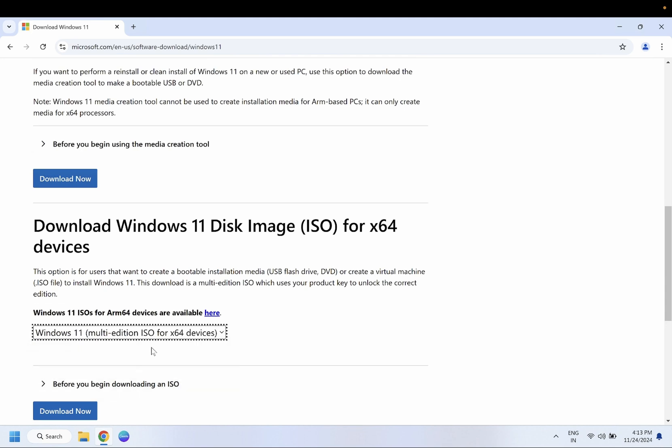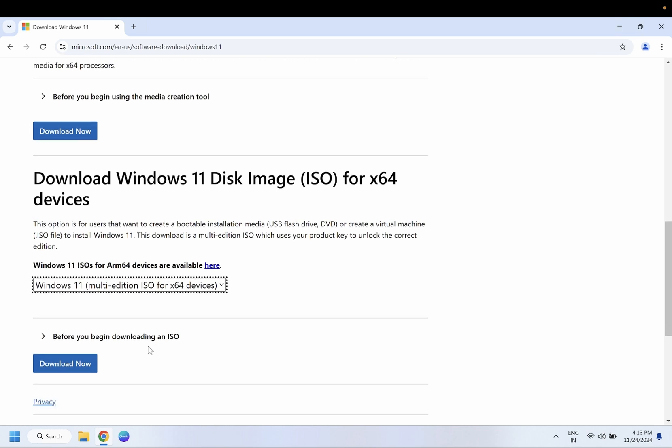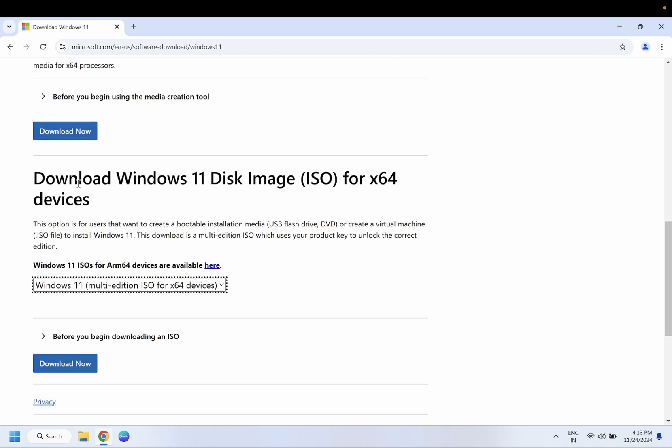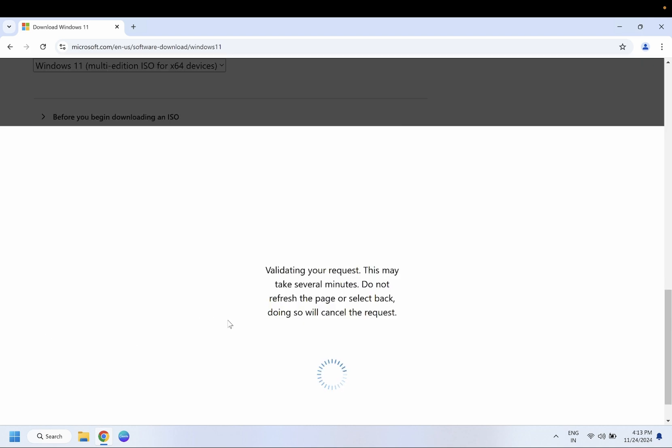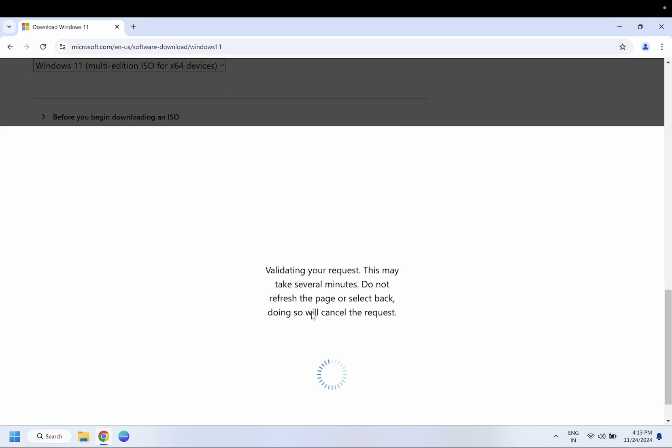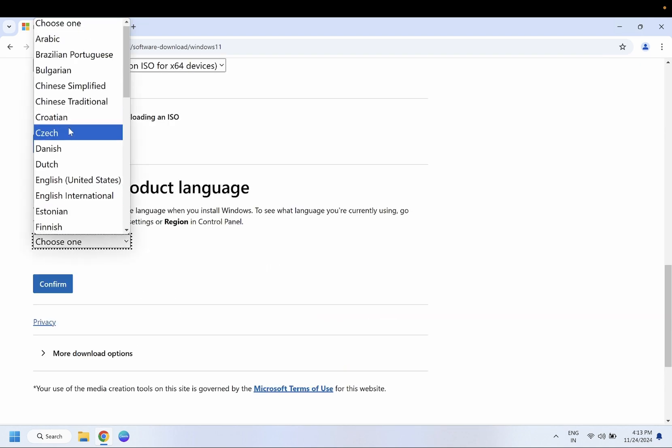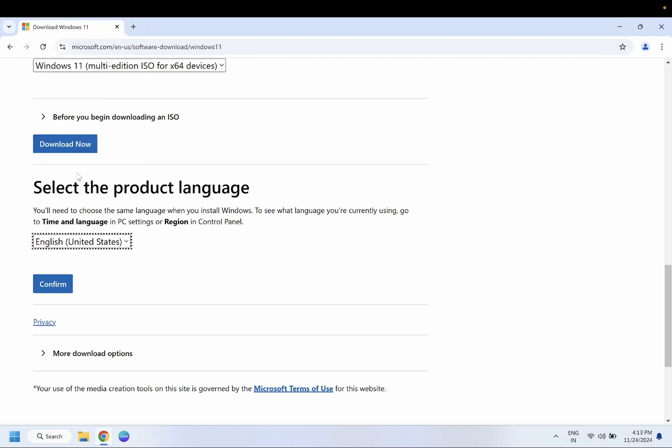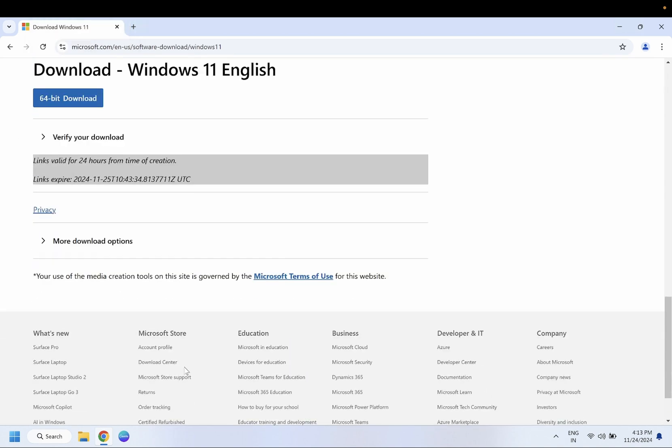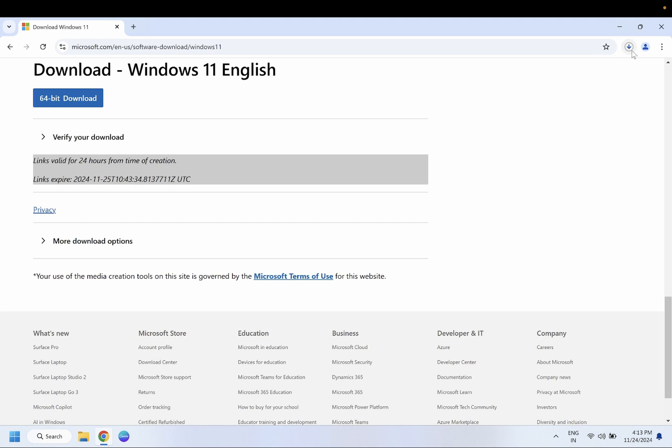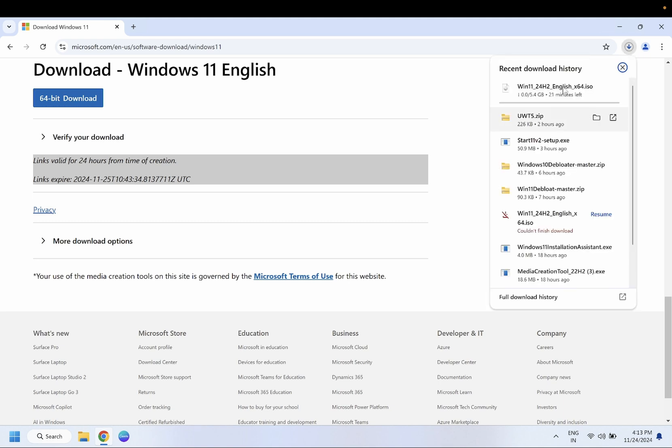For 64-bit devices, choose your edition here - choose the multi one and choose your language as well. Confirm it and simply download it. Once you click on download, the ISO file is going to download. You need to wait here for some time until the latest ISO file is downloaded.